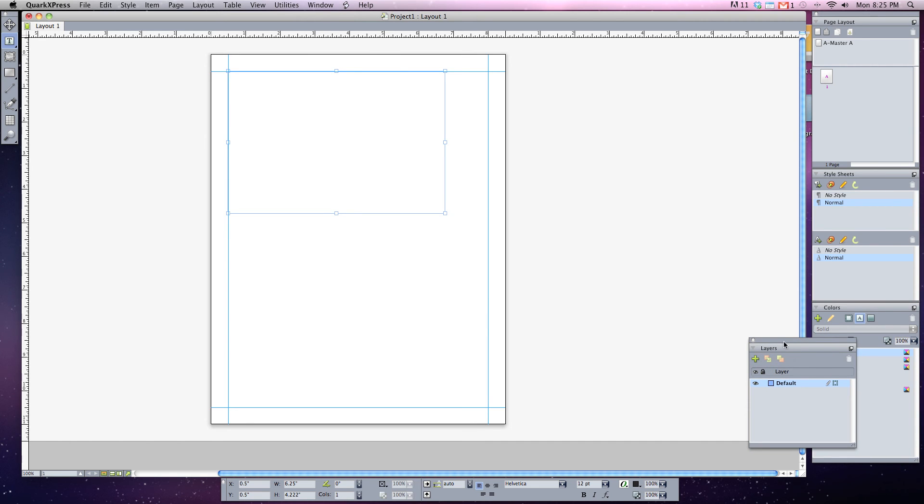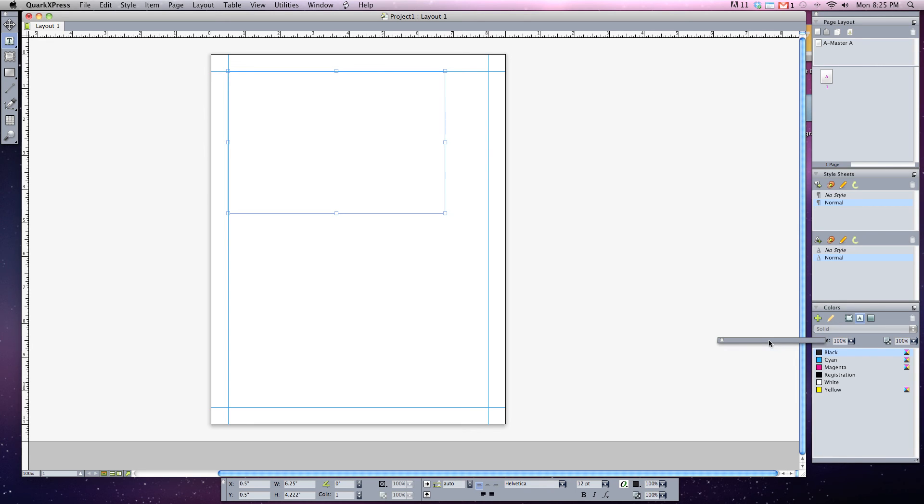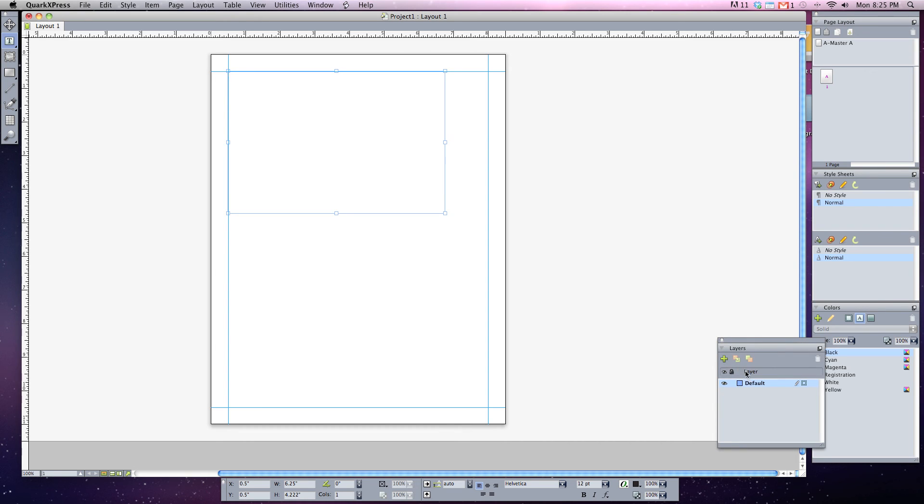If you ever need to collapse a palette, simply double click on the gray bar, double click, and it will collapse it, give you some more space to work with. Double clicking again will open it up. Or if you need to delete it, simply click on the red icon and it will locate at the top left hand corner.